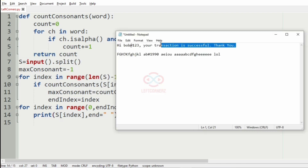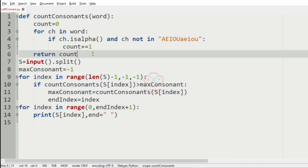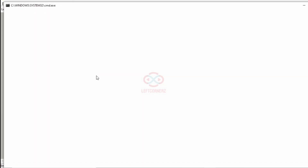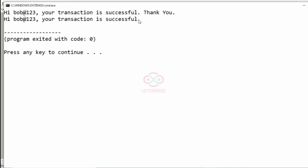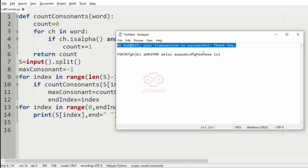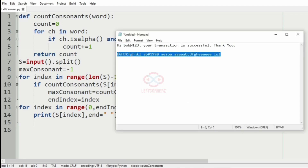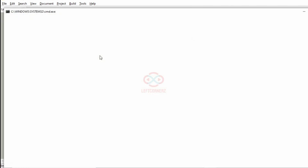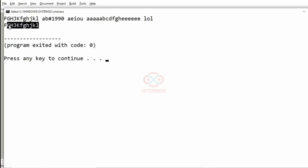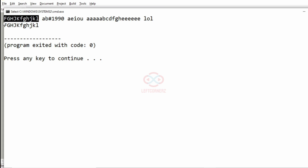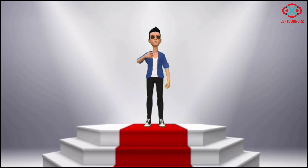So we'll execute our program. Passing our first test case, we have got the correct output: 'successful' has the maximum consonants. Now passing our second test case, we have also got the correct output — the first occurring word with the highest count of consonants. Our program has passed all the given test cases successfully.